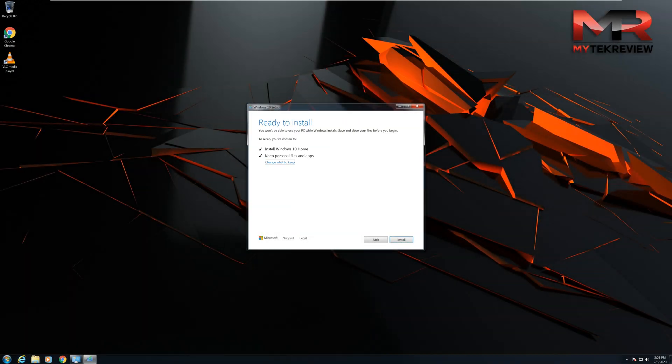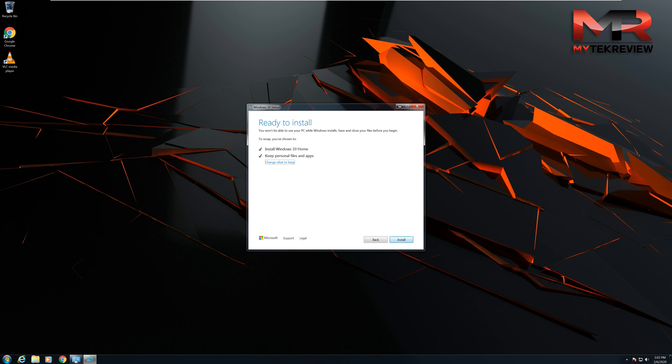Now we got prompted with the ready to install. Windows 10 is ready to install in your system. It says it's going to install the Windows 10 home edition and it has a check mark to keep your personal files and applications. But we want to make sure that we have a backup of your files and pictures and documents before we continue in case anything goes wrong with the upgrade.